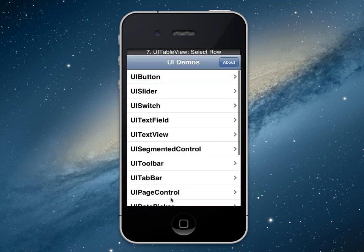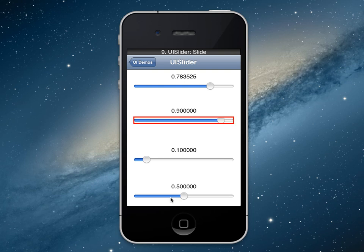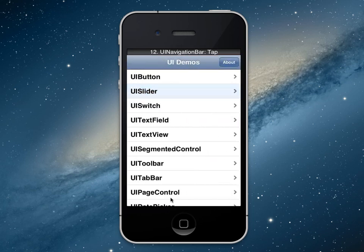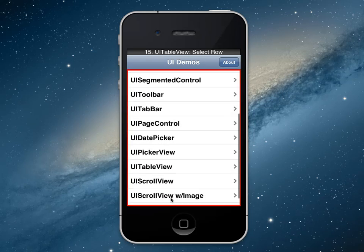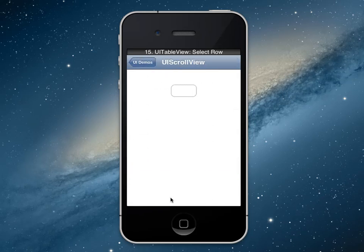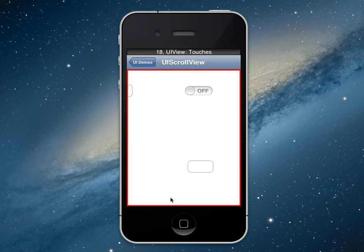We're actually recording against the native objects — we're not recording using visual verifications, and this is all on the device. So it'll go back, it'll slide back down, go back in, and then our scroll view — it'll see the gestures that we made as we were sliding the page around looking for different content.